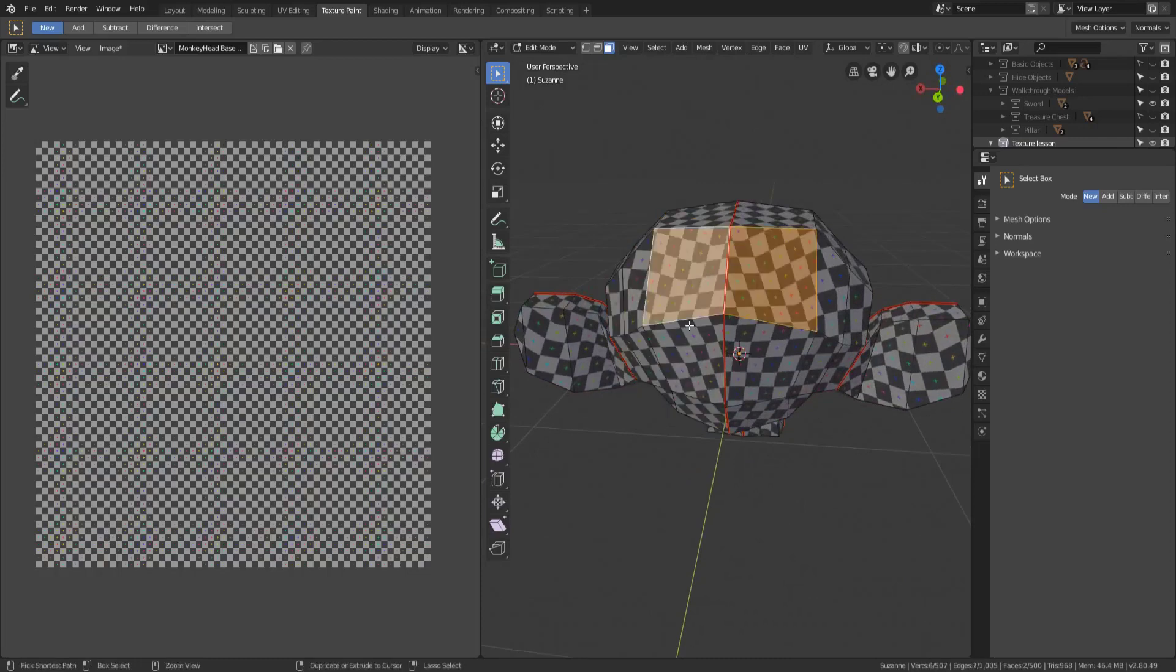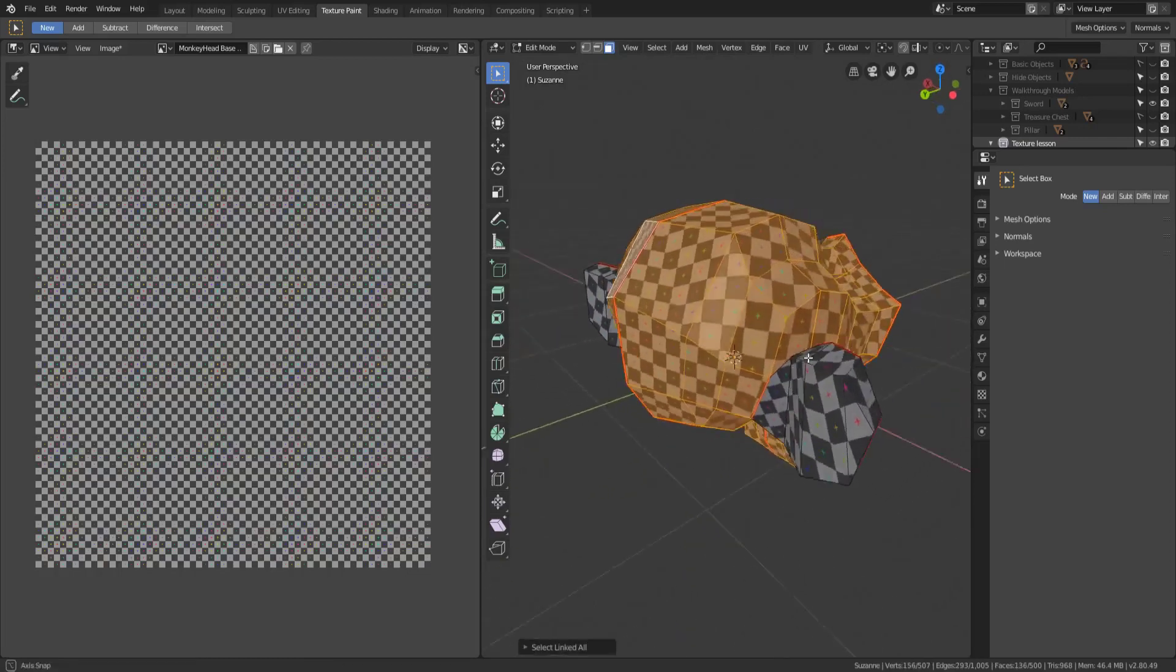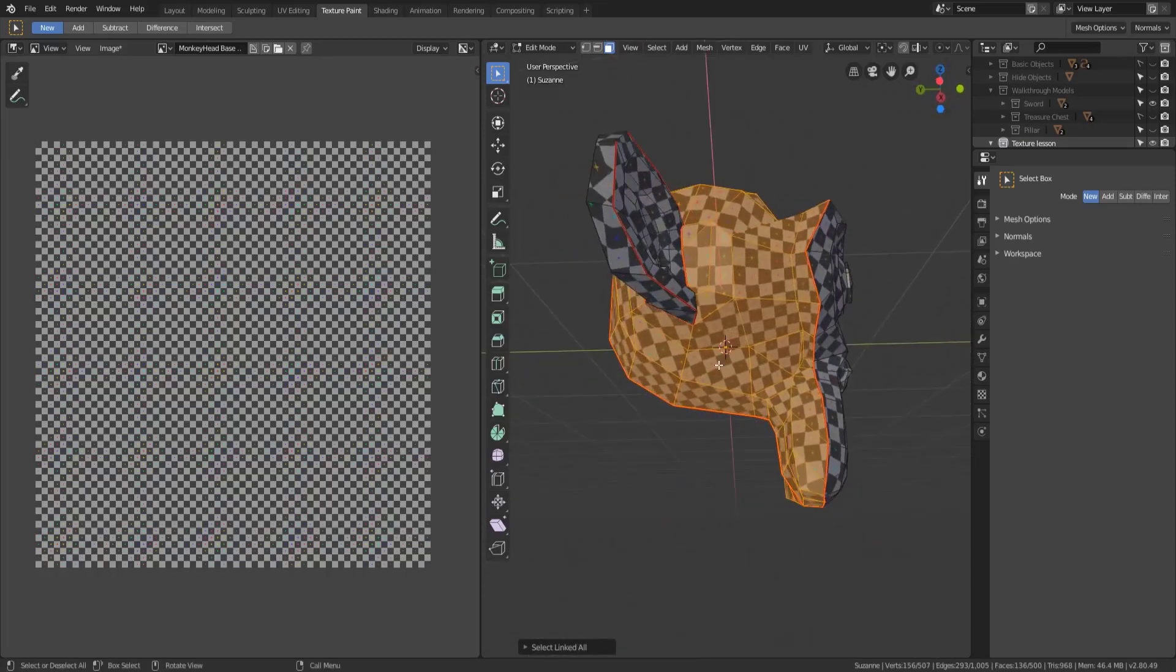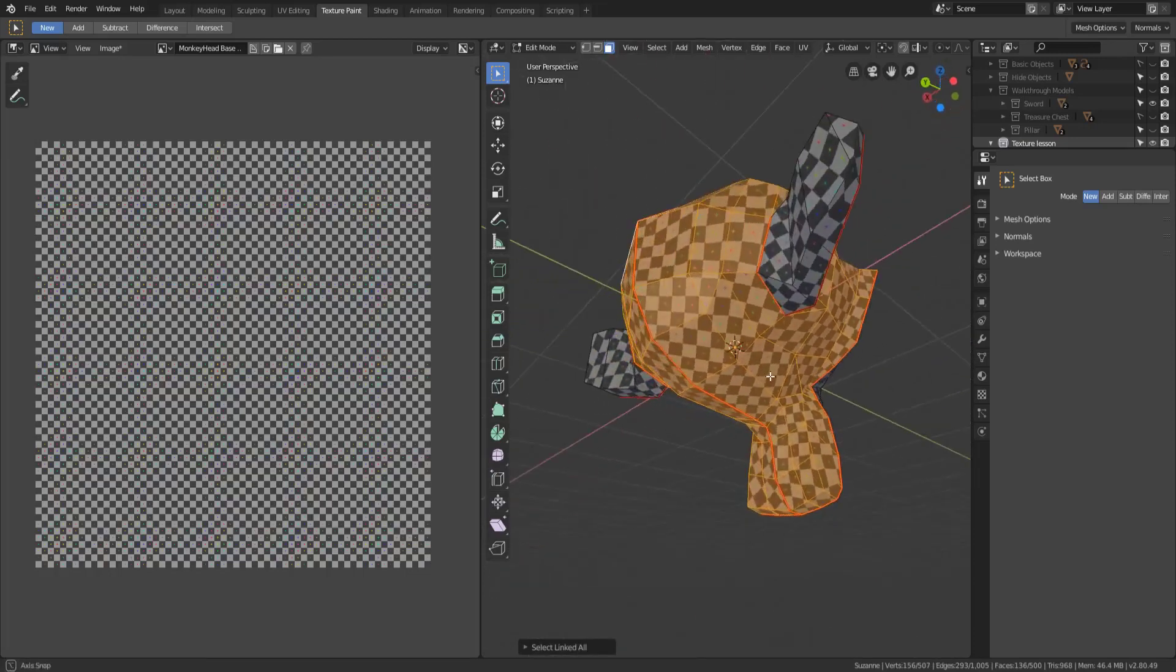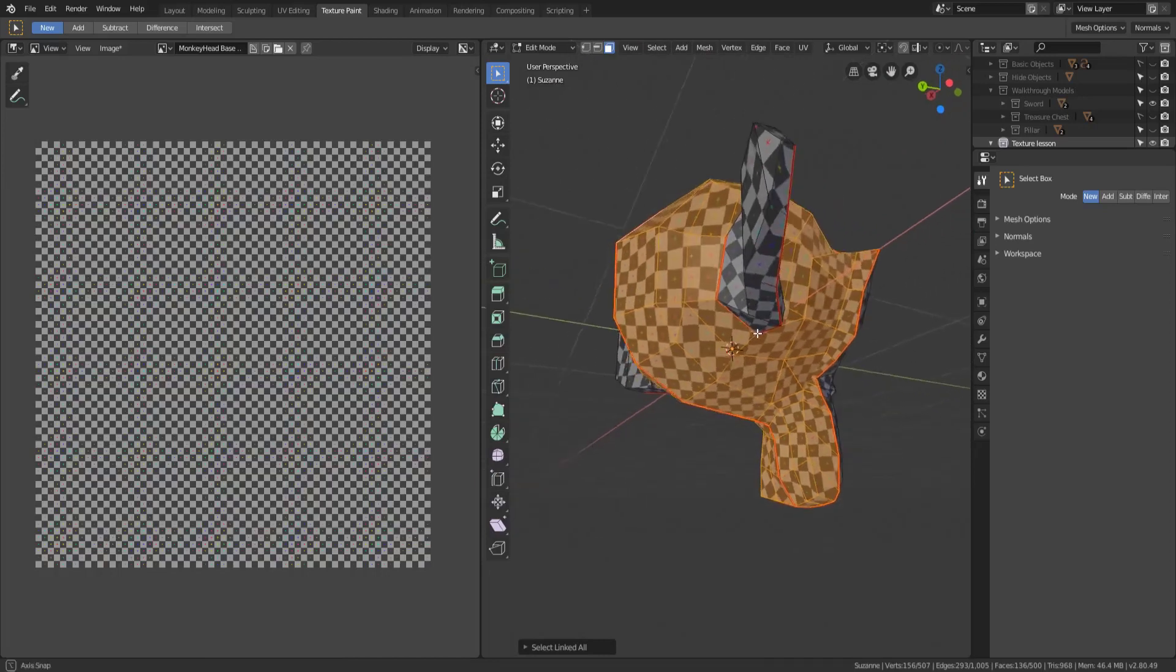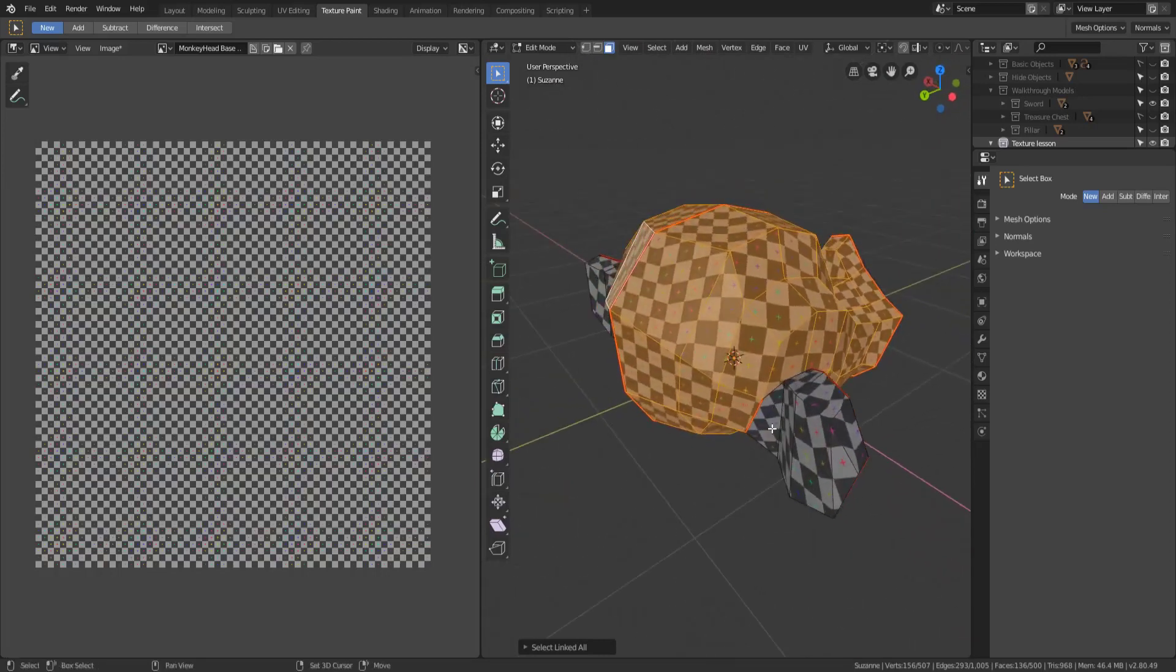So if I grab both of these and hit Ctrl L it's going to grab everything that is selected on that mesh island and it's only going to select things on that mesh island because it counts seams as a breaking part.